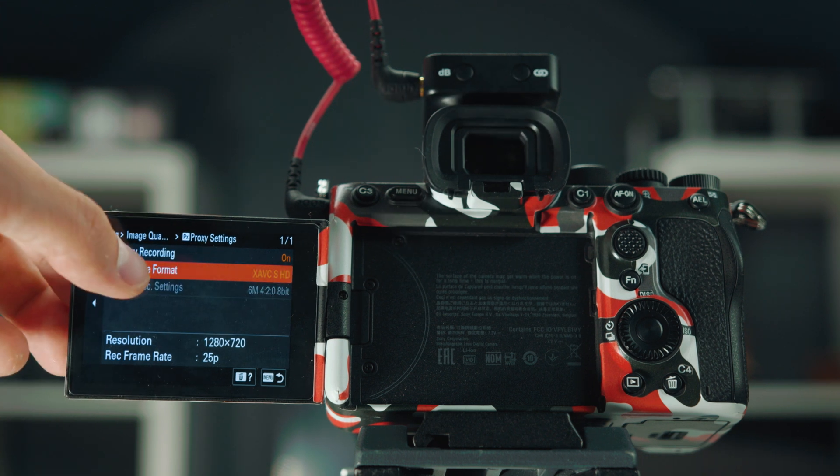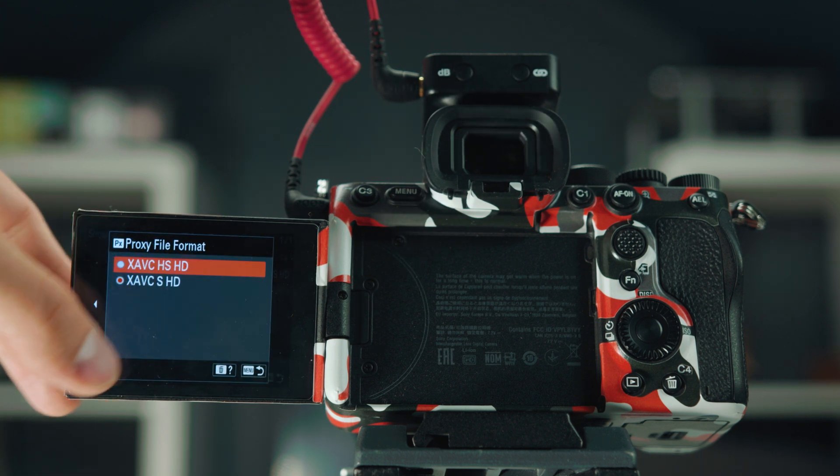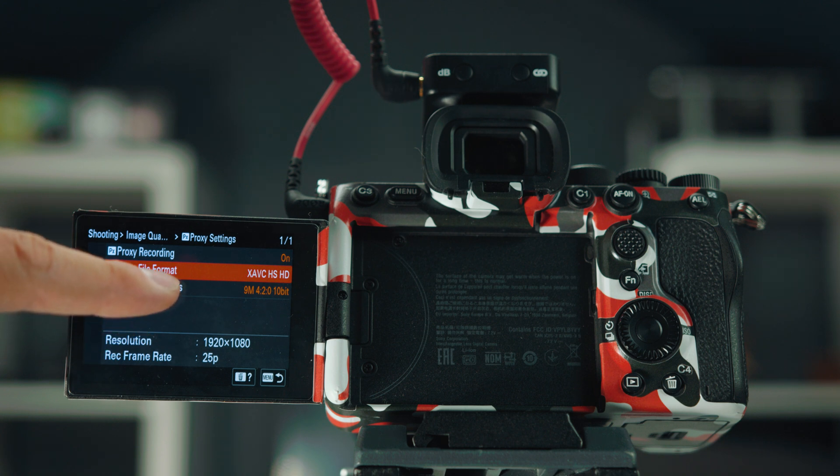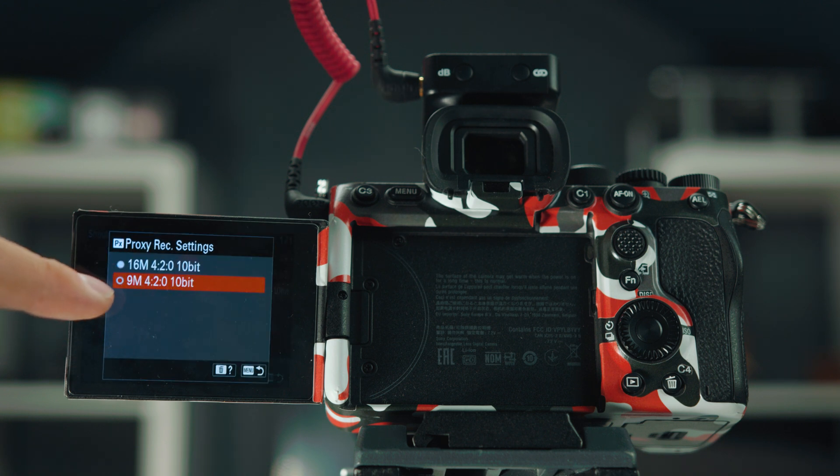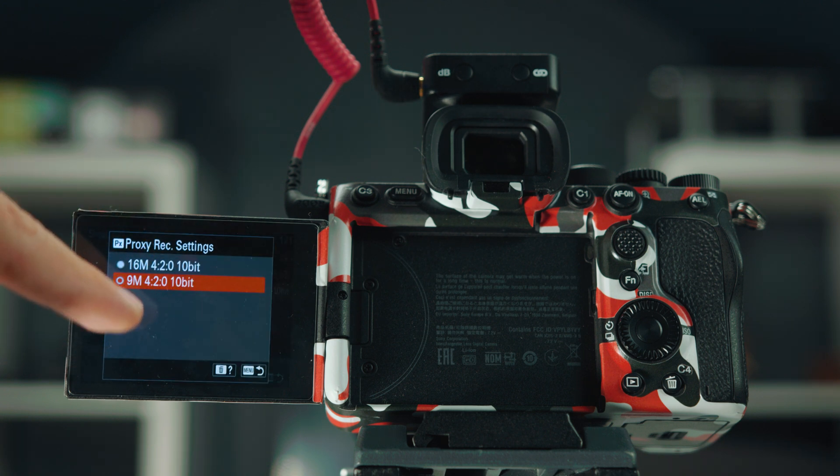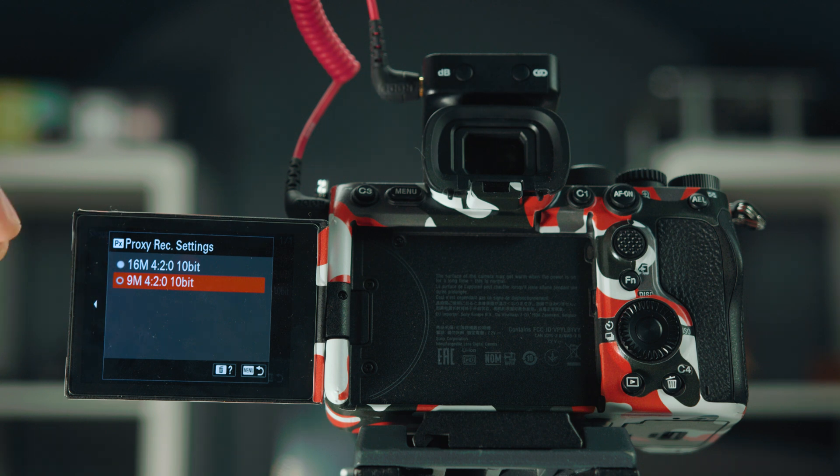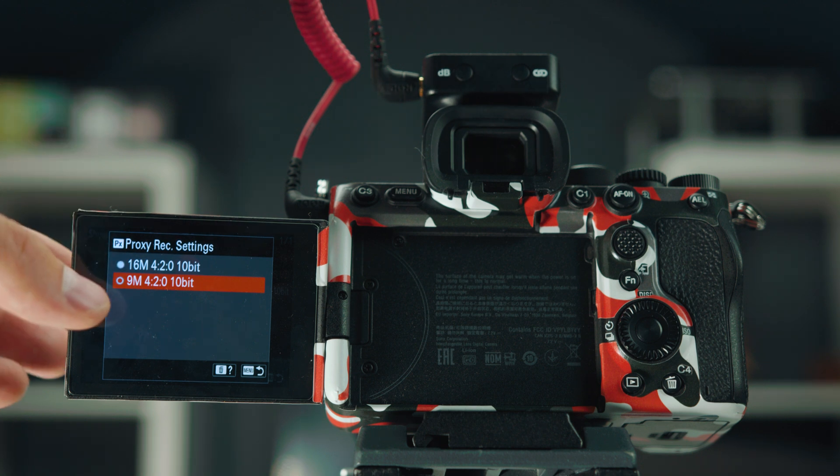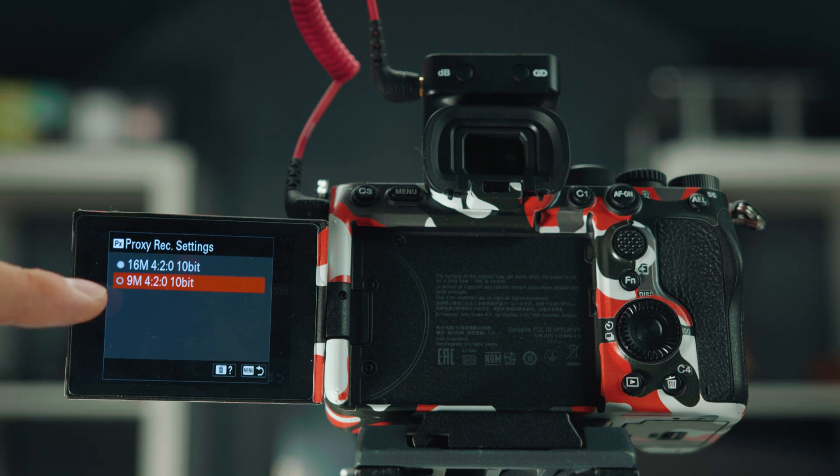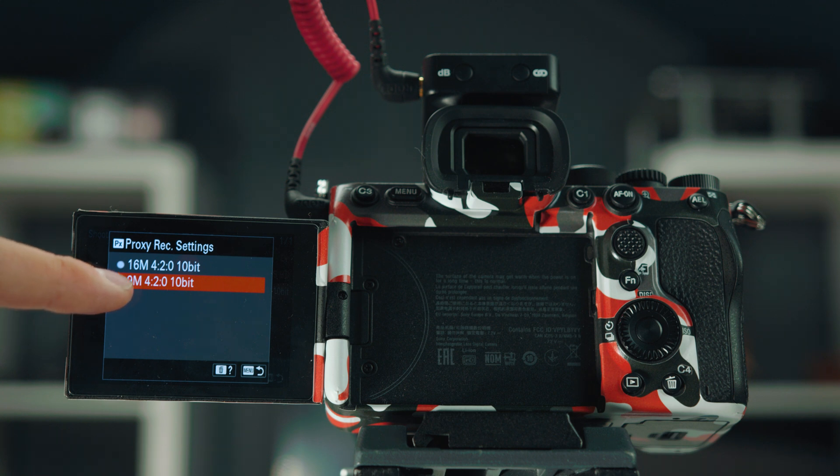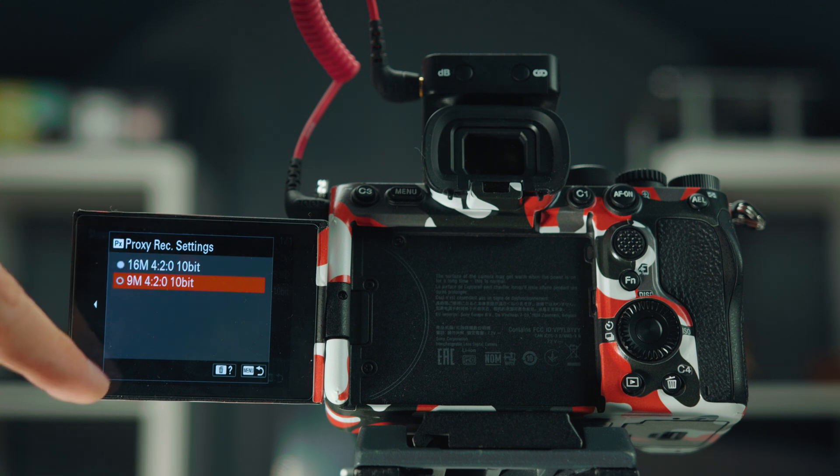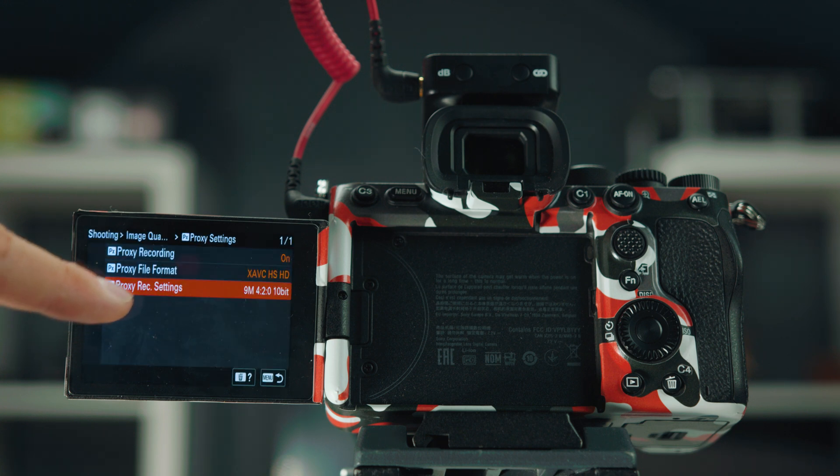If you go to HS, then you have a little bit more options over there to shoot the proxies in 10-bit, which is very nice to get the color as well. So it helps you with the color grading. And it shoots it at 9 megabits per second or 16 megabits per second, 420.